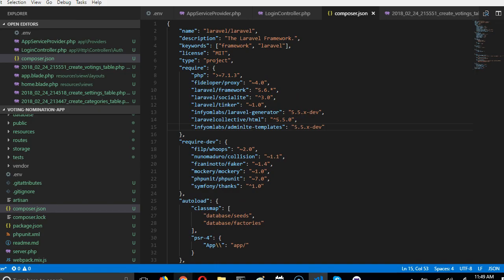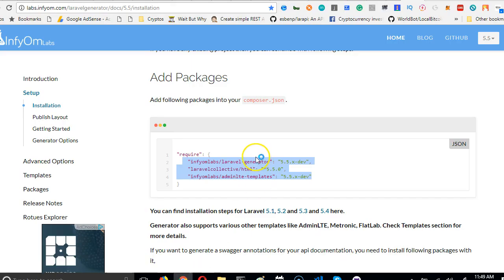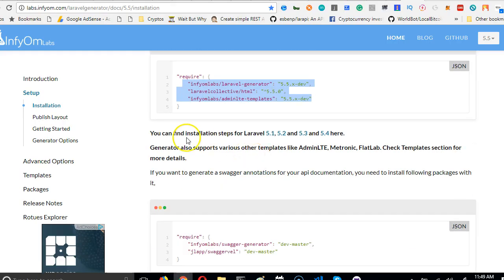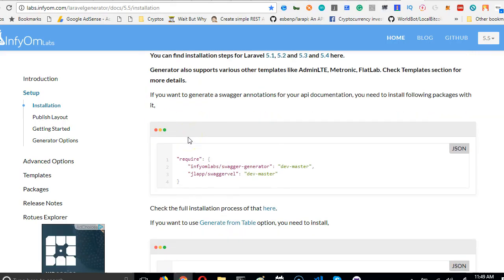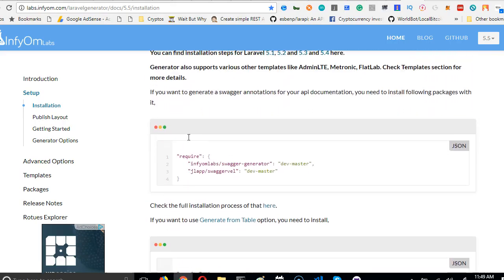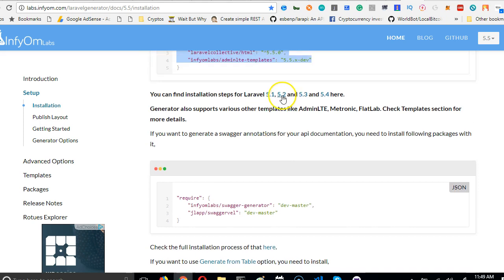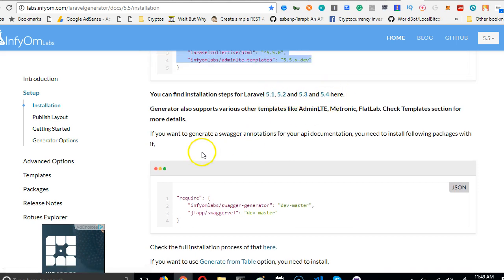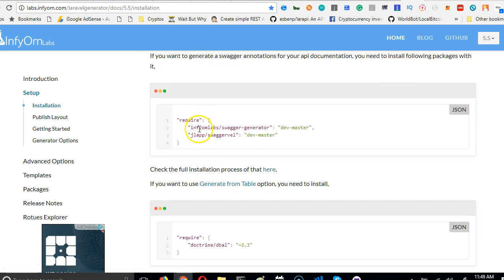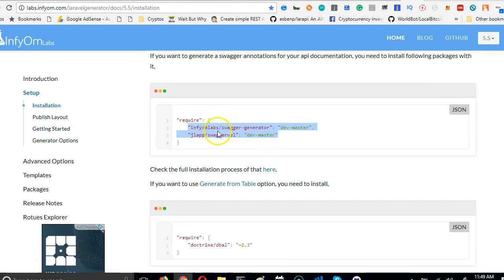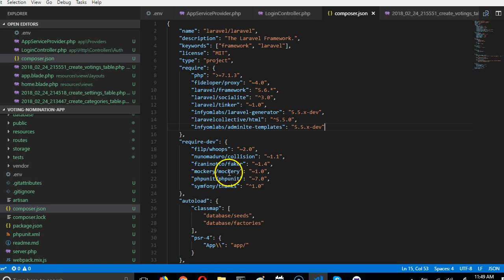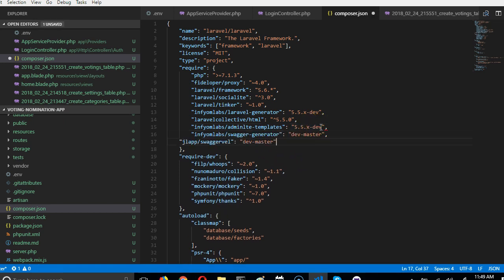All right, then the next thing you can do—remember if you're using all that lower versions of Laravel you can see the way to install them here—then we have to install this too in case we ever need to document our APIs. We copy that, then we add it to this place.